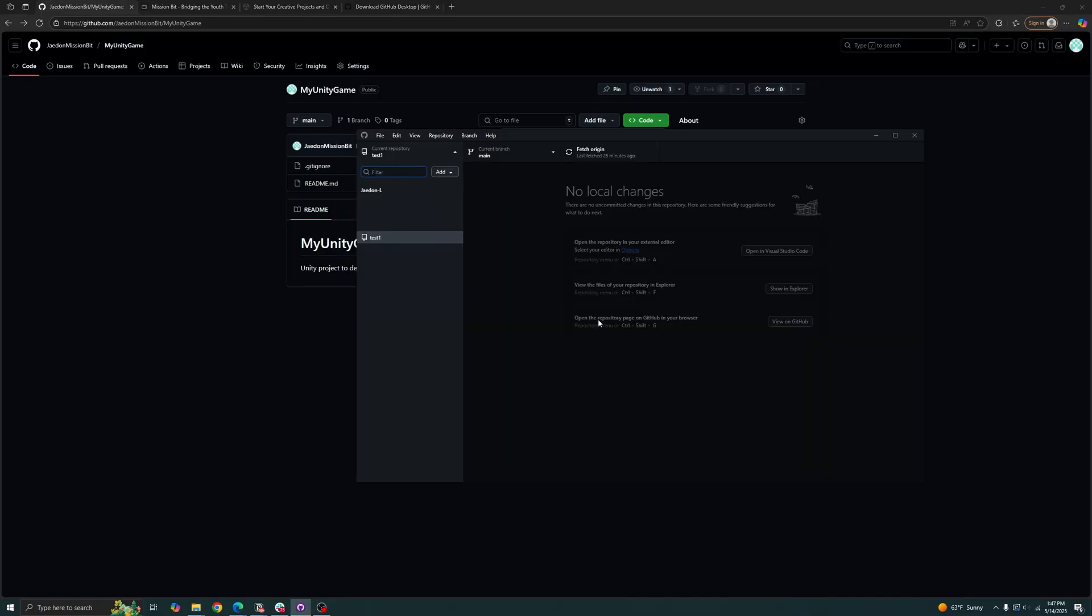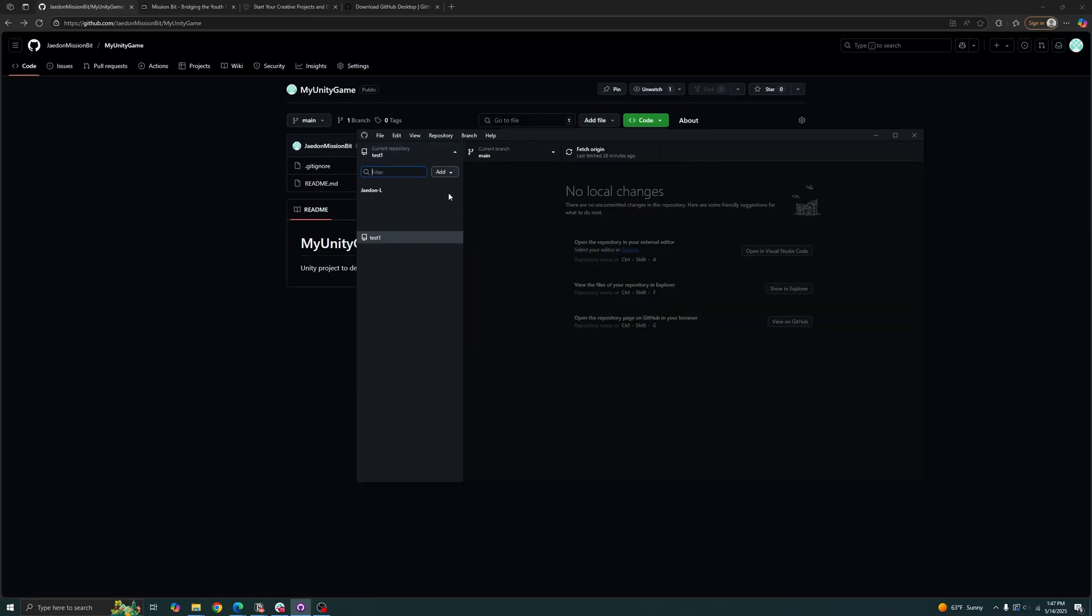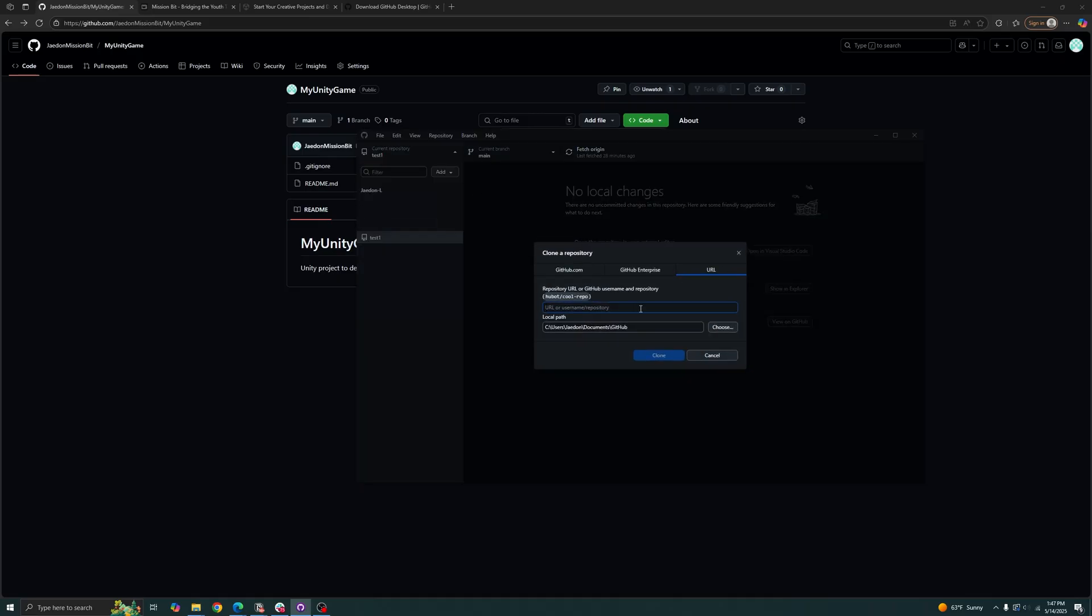And we'll just go to GitHub Desktop. I have it open right now but you should set it up first. Click your repository, click 'Add', 'Clone repository', and just paste it in. Just make sure you remember where your path was and click clone.